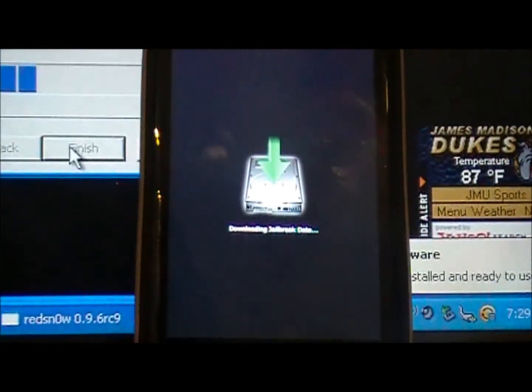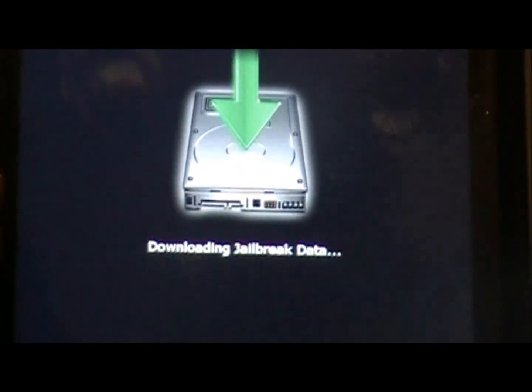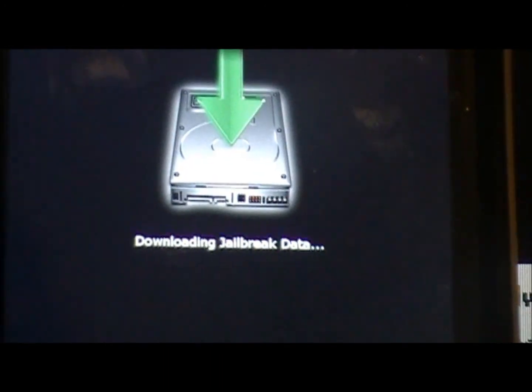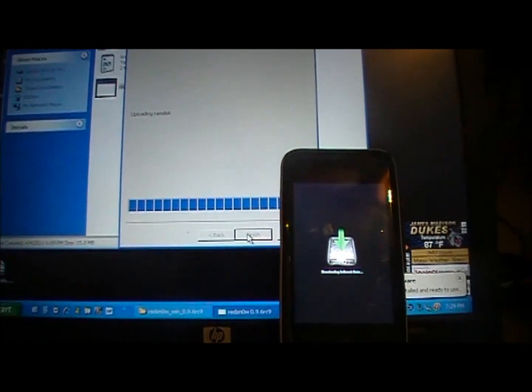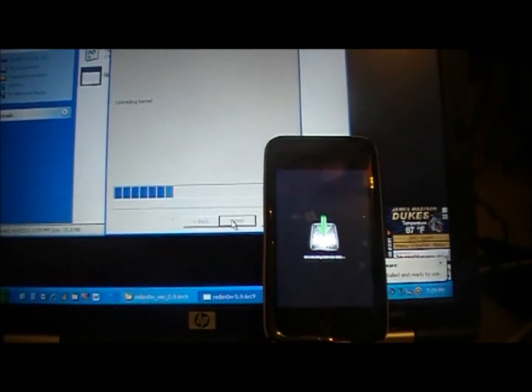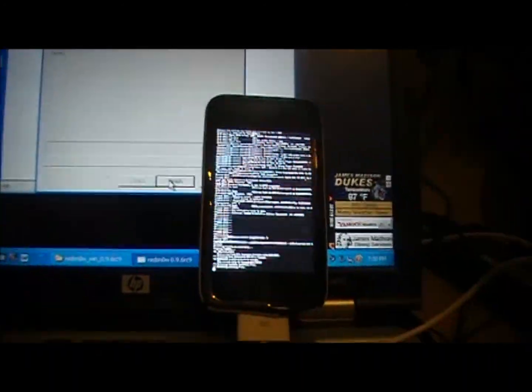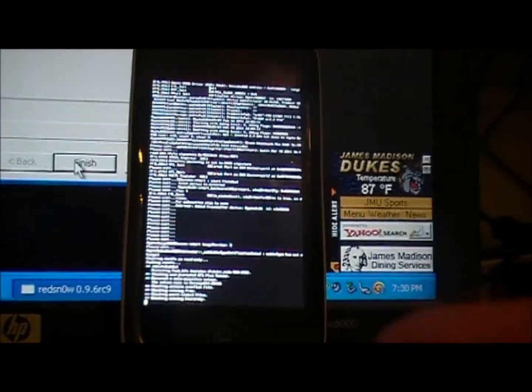And then after you do all that, it will say downloading jailbreak data just like that, and you're just going to want to let it sit and let it do its thing. And it will finish just like that, it'll say rebooting and then it'll say done. You'll have all these files put onto your iPod. You can look at them, they're pretty cool to read and stuff, but other than that you don't need to do anything else. It'll say that the rest of it takes place on your device, so when it's finished jailbreaking I will come back.